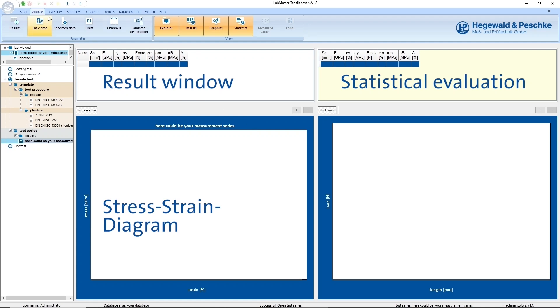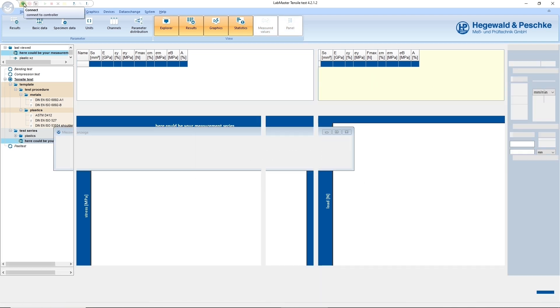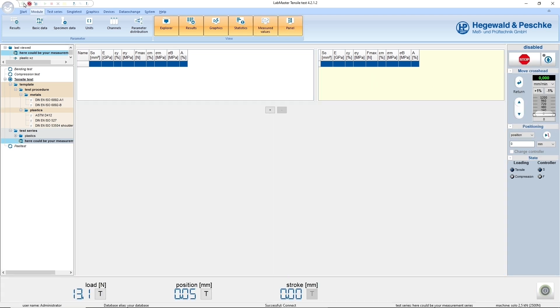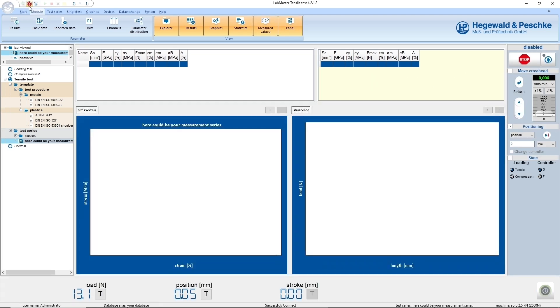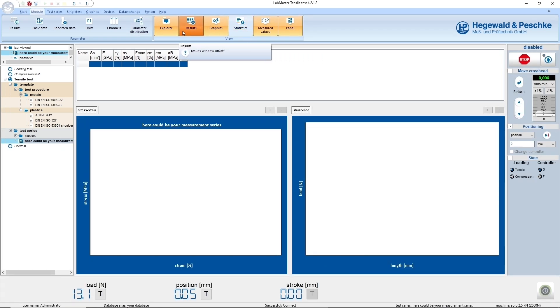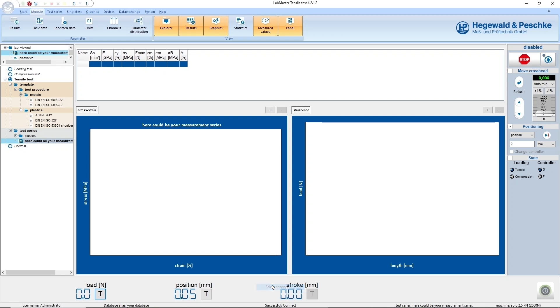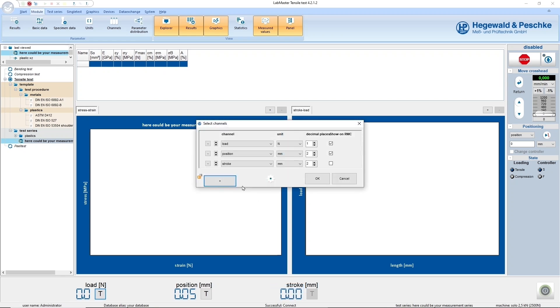After you have connected LabMaster to the testing machine, the current values of the relevant measurement channels are displayed. Here, you can add and adjust channels independently.